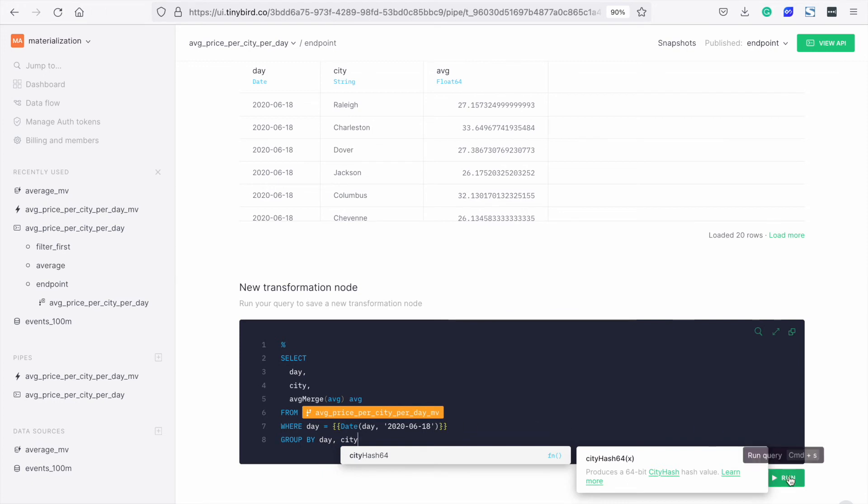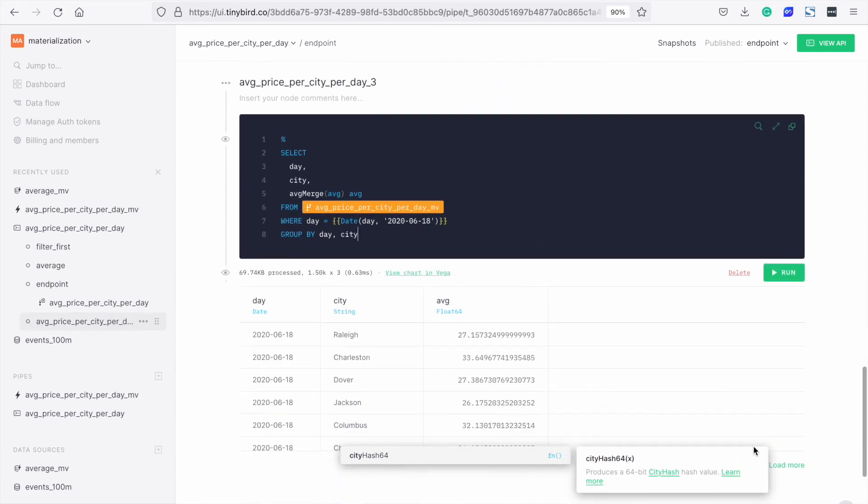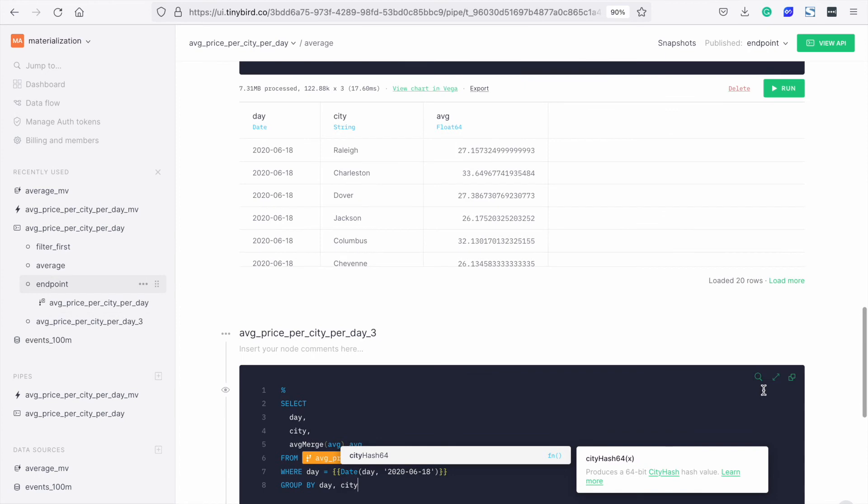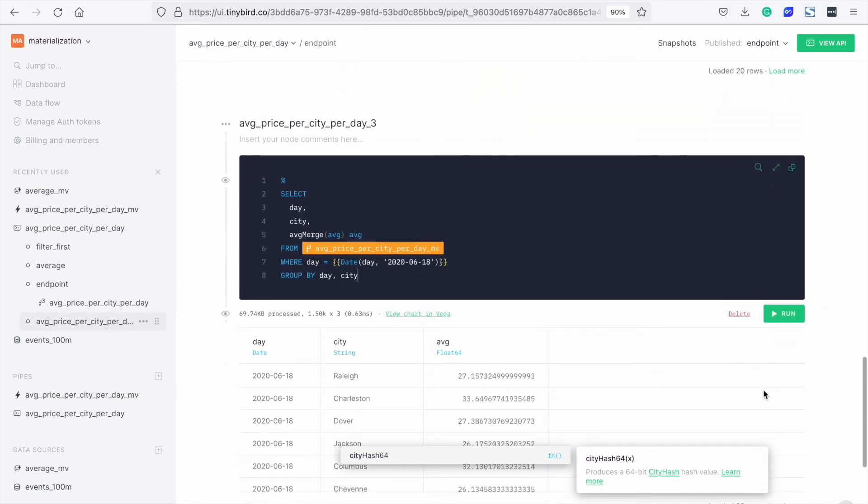We run and we can see the results are the same as previously. So everything's working.